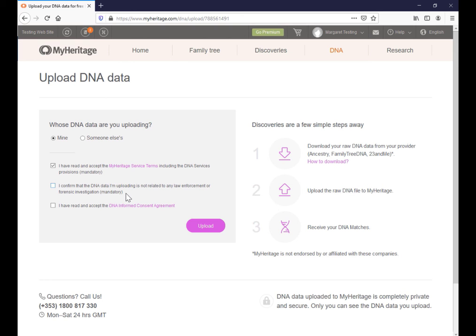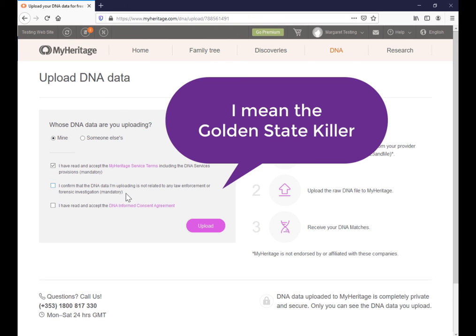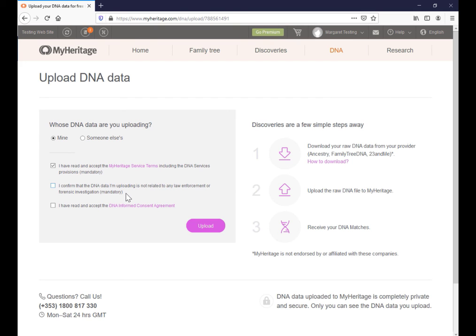Which was before the Golden State Killer case made the general public aware that law enforcement were using DNA websites to investigate their cases. But anyway, click on confirm that. I've read the DNA informed consent agreement, click upload.